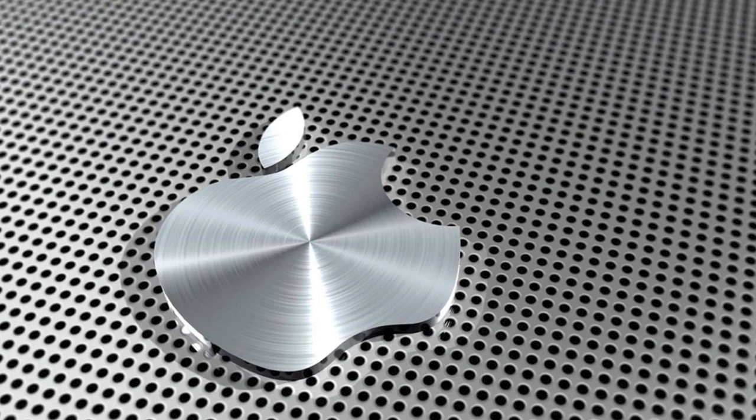Also, you can go and get the upgrade for iLife 11 for $49. And when you buy a new Mac, you get iLife 11. And this is just amazing.